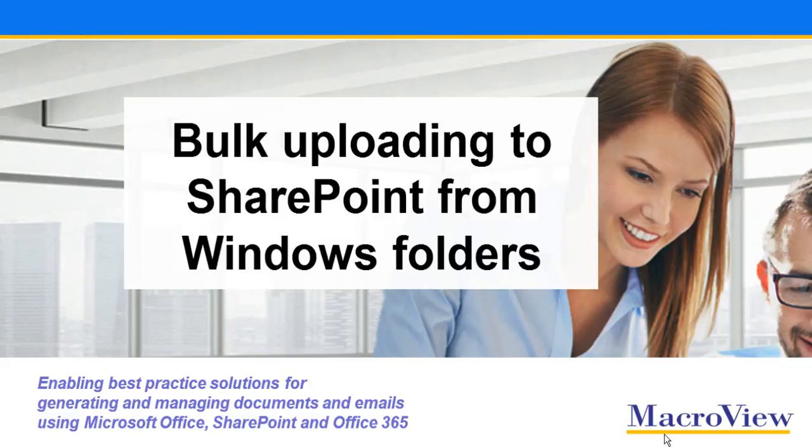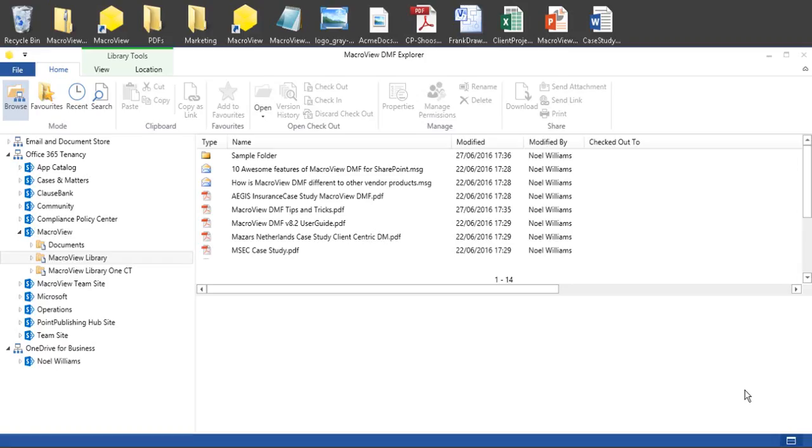Let's see how MacReview DMF365 makes it easy to upload documents to SharePoint from any Windows folder, either individually or in bulk. We've got MacReview DMF Explorer loaded.